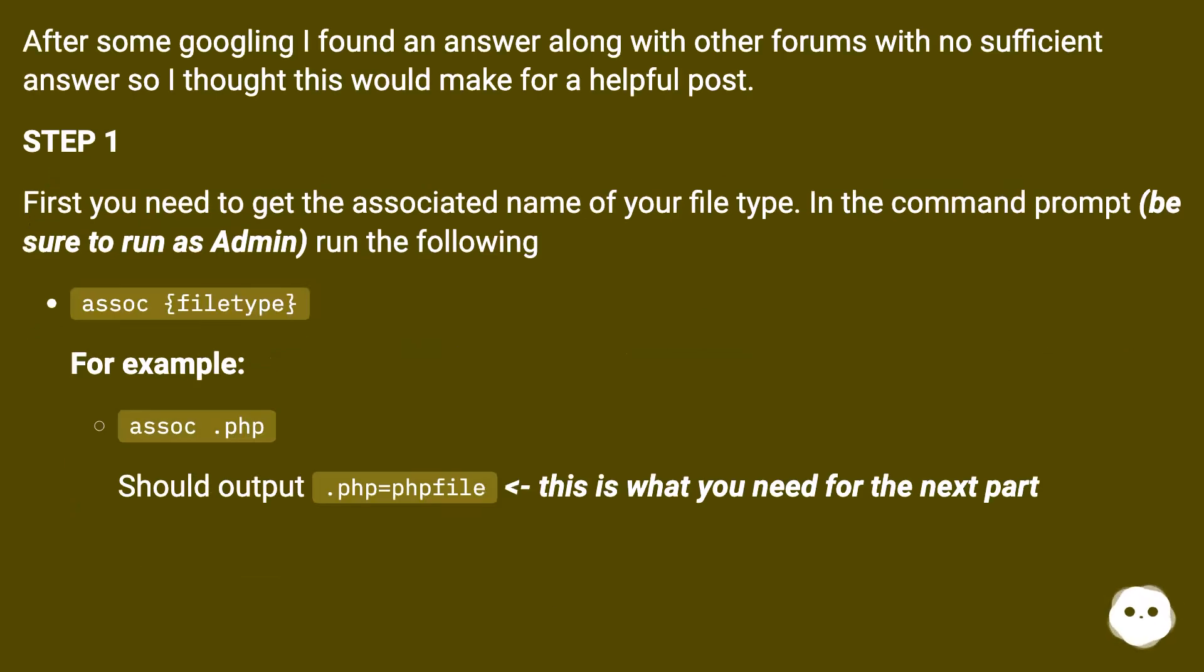After some googling I found an answer along with other forums with no sufficient answer, so I thought this would make for a helpful post. Step 1.